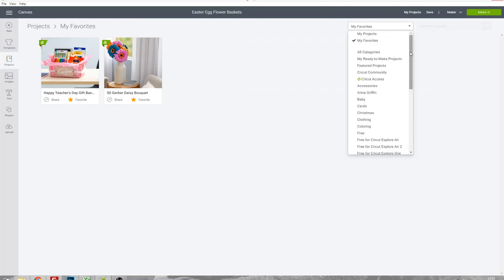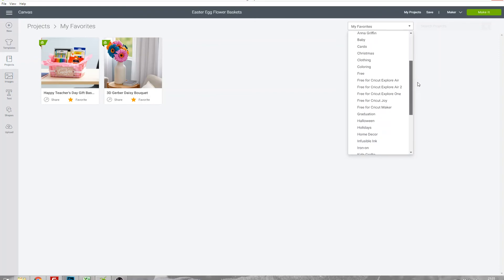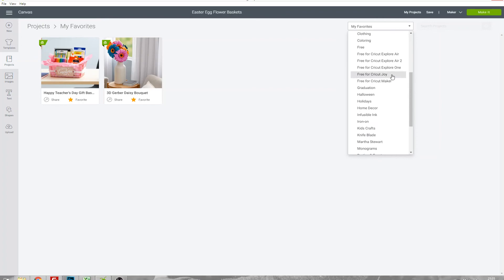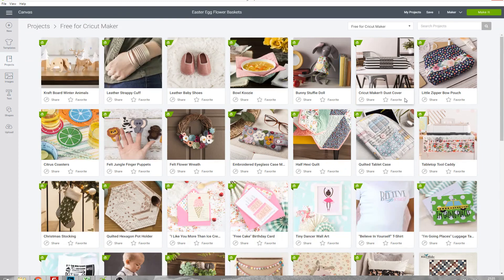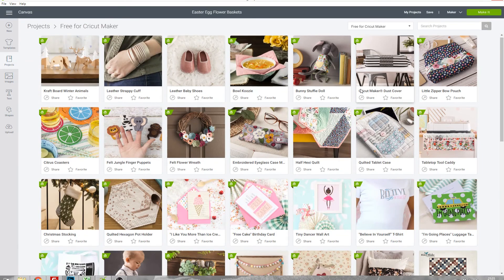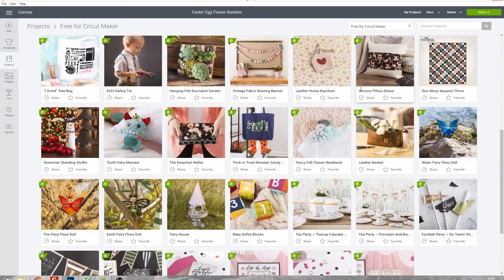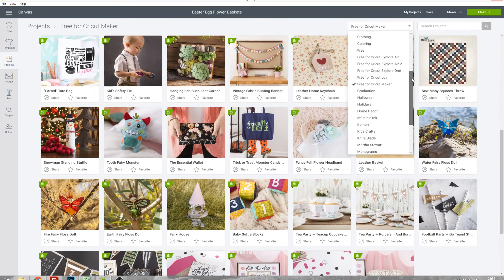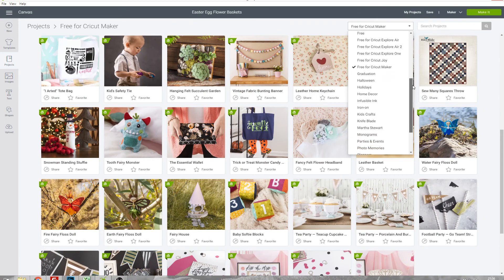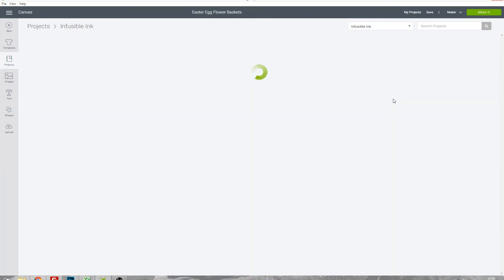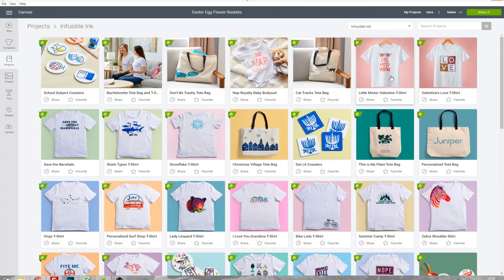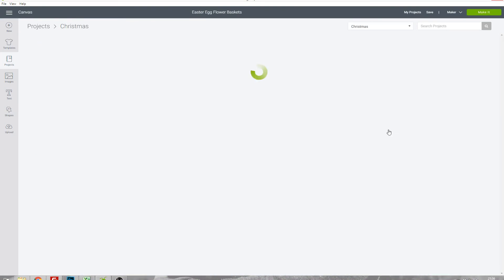You've also got lots of different categories in this list as well so you could filter by projects which are suitable for your particular Cricut machine. Let's say Cricut Maker and all of these can be made on the Maker. You can also filter by specific types of material, for example infusible ink, and categories and occasions, for example Christmas.